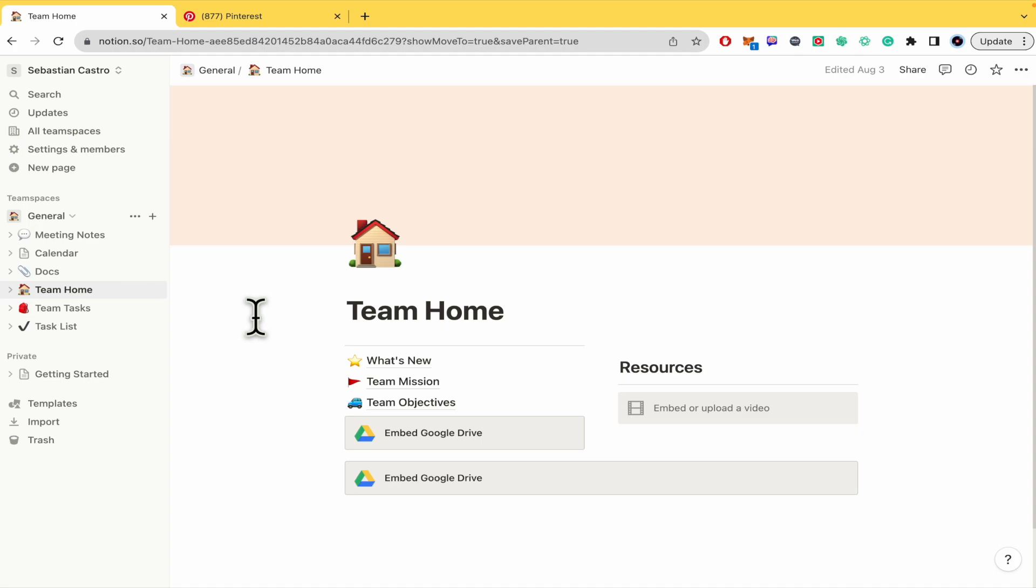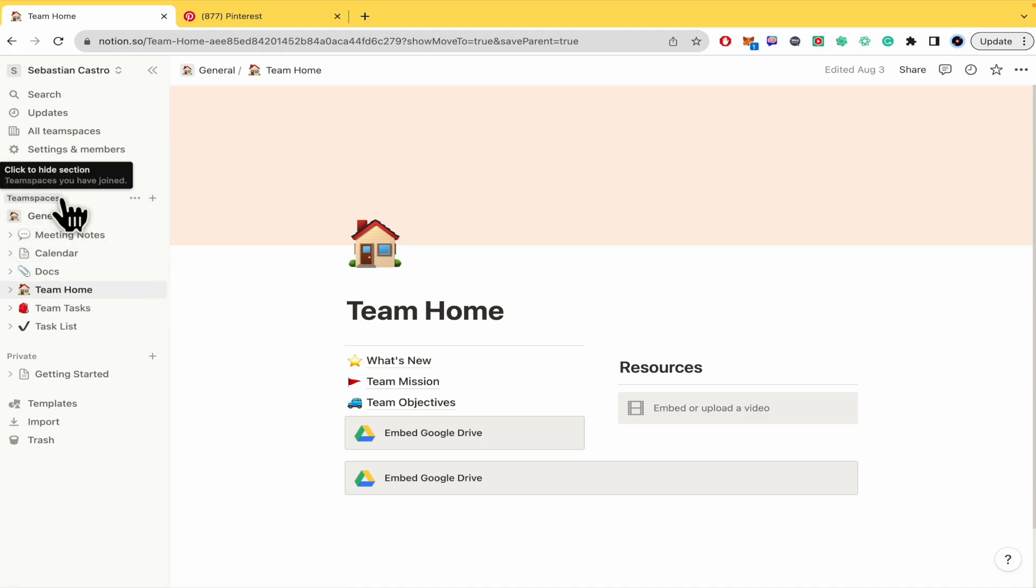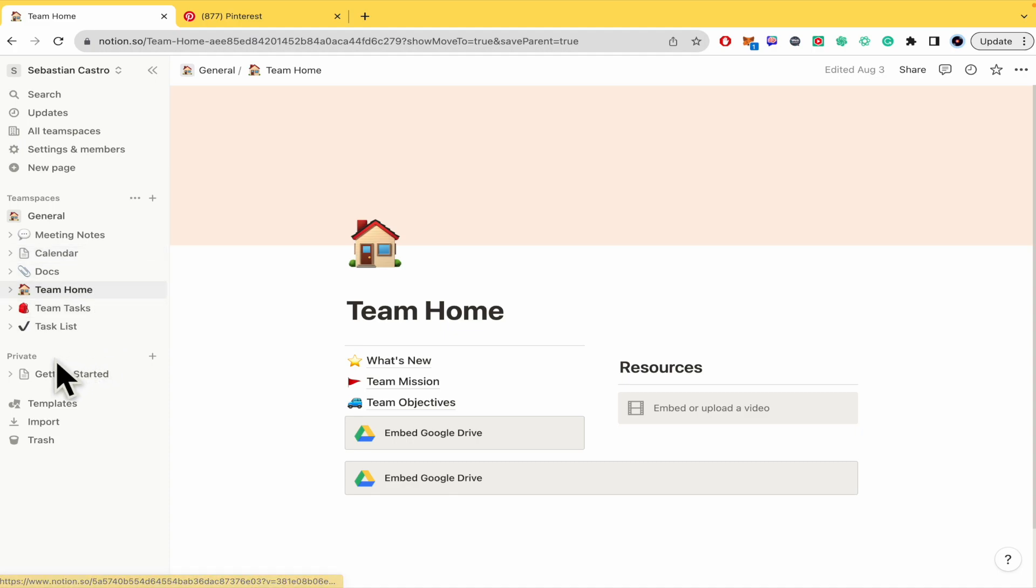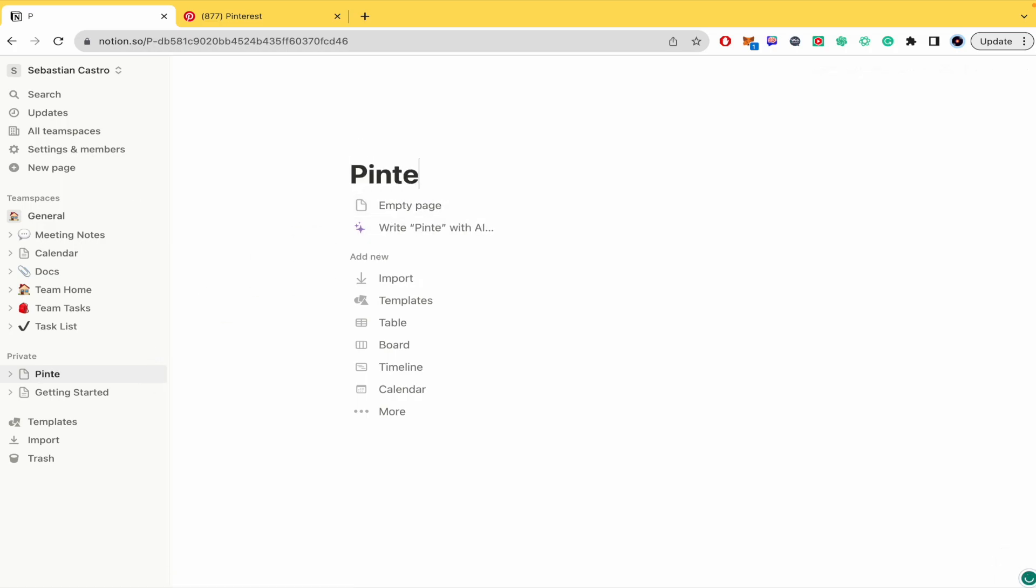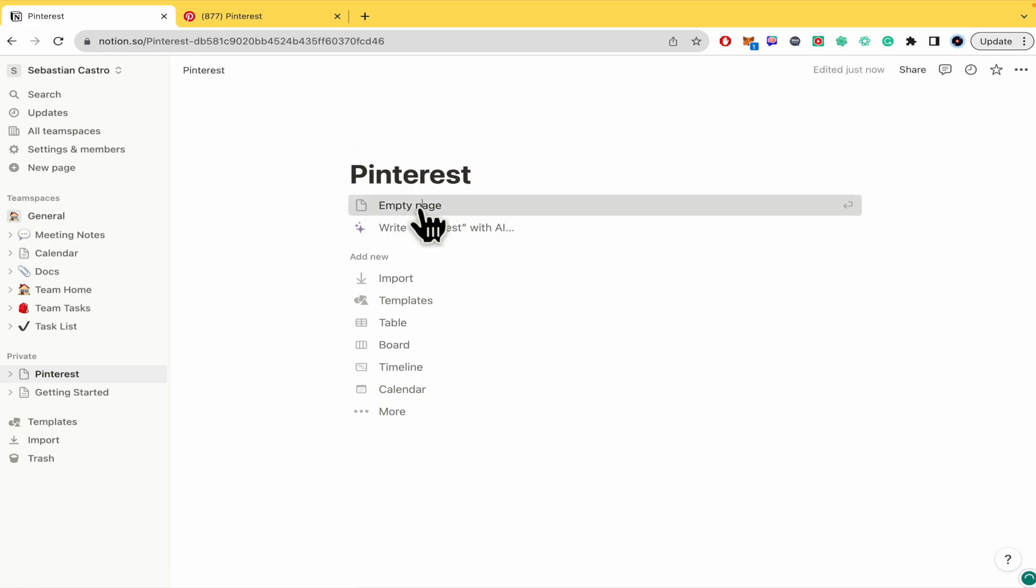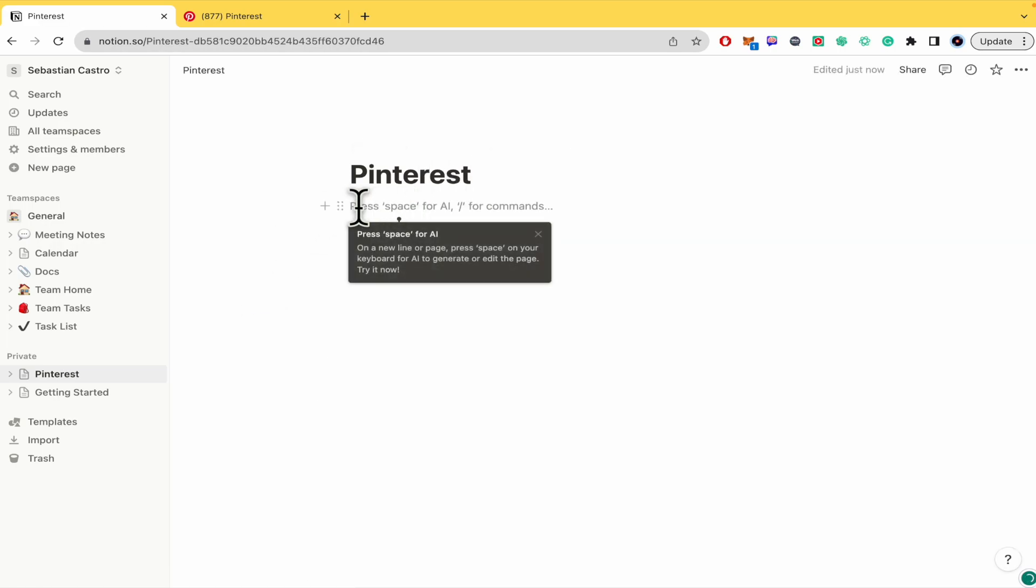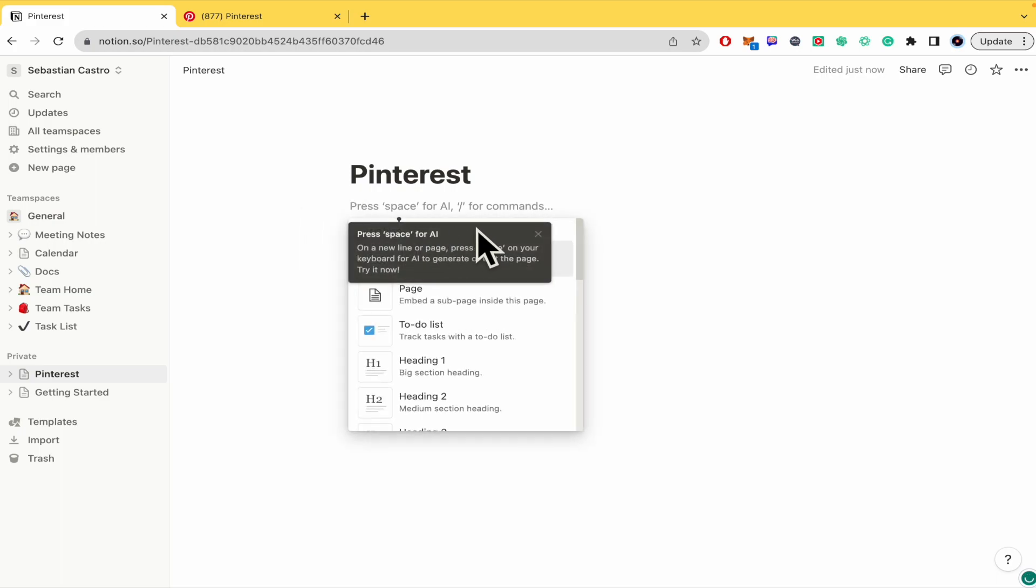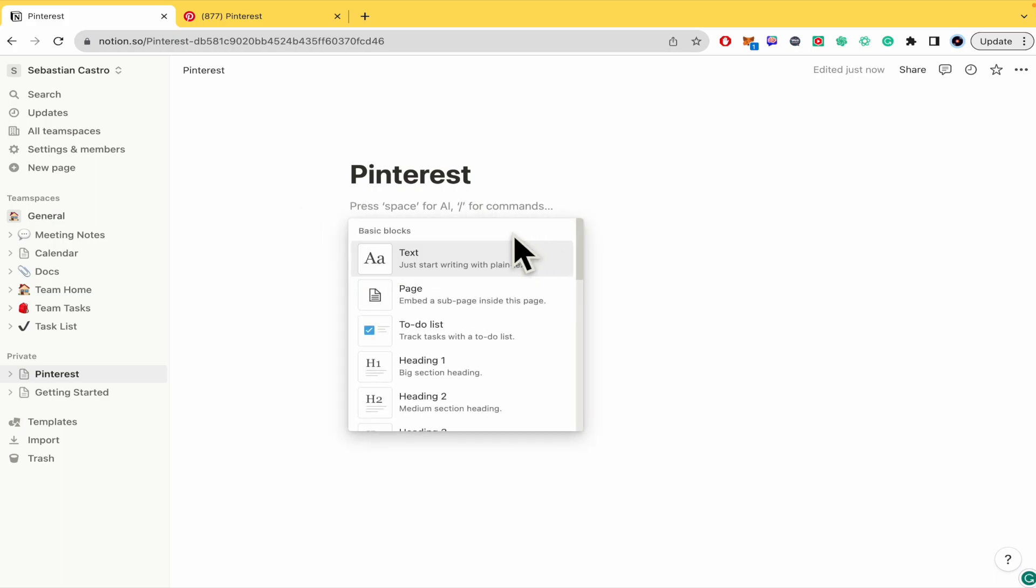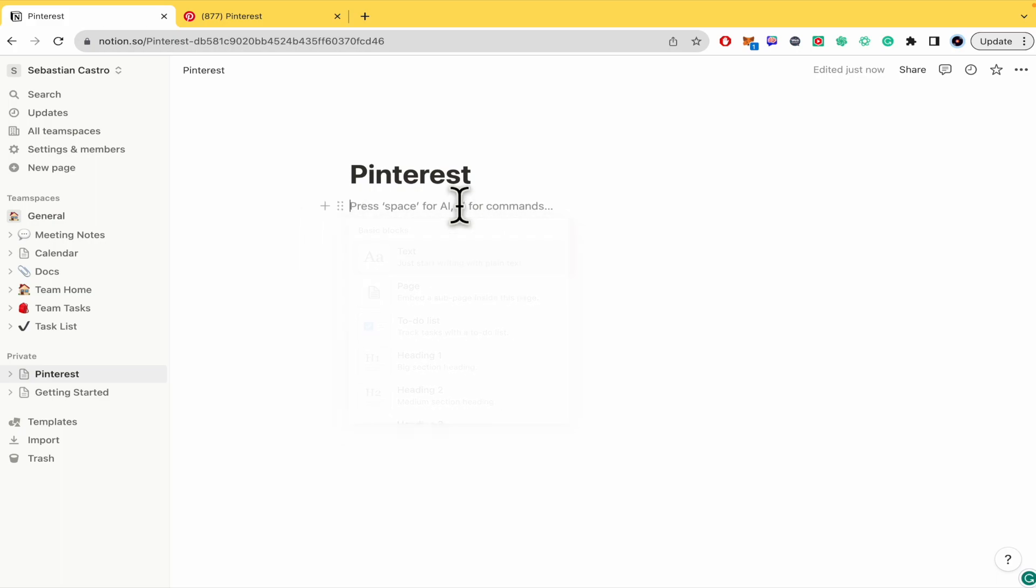So by now here in Notion it could be in your team spaces or like private. You can create, by now it's going to be in private, a new page. You can name it as you want. By now it's going to be Pinterest.